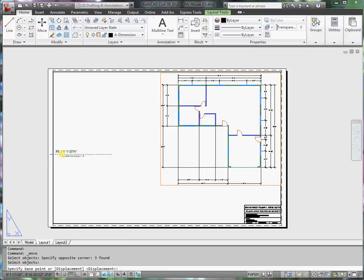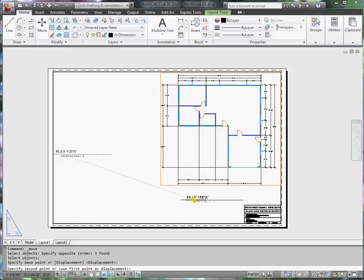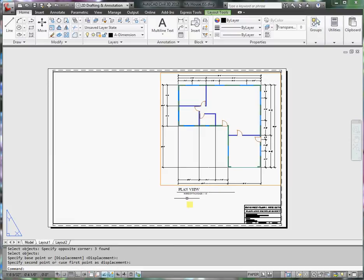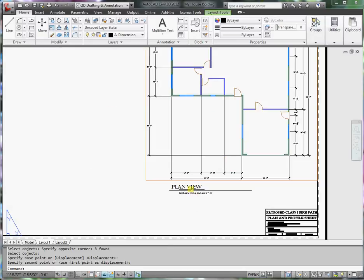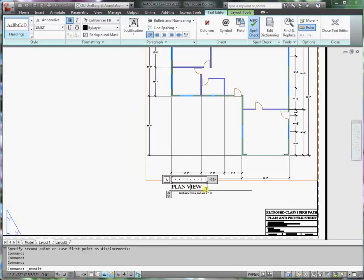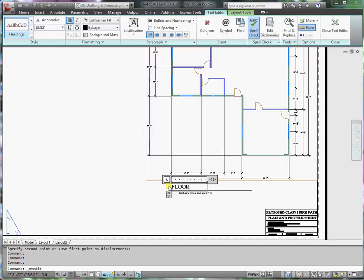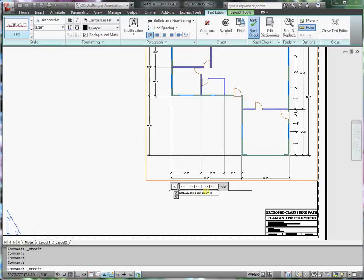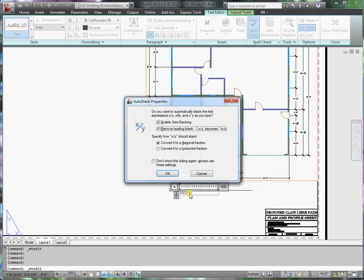Under the floor plan, I need to change this name. Double click on it and this is called Tap Locks Floor Plan. The scale is one quarter inch, and when it asks if I want to stack these, convert to diagonal, typically I'm okay with that.